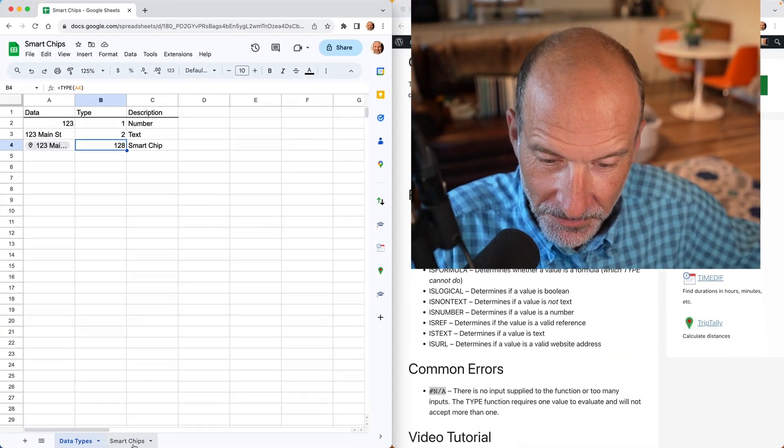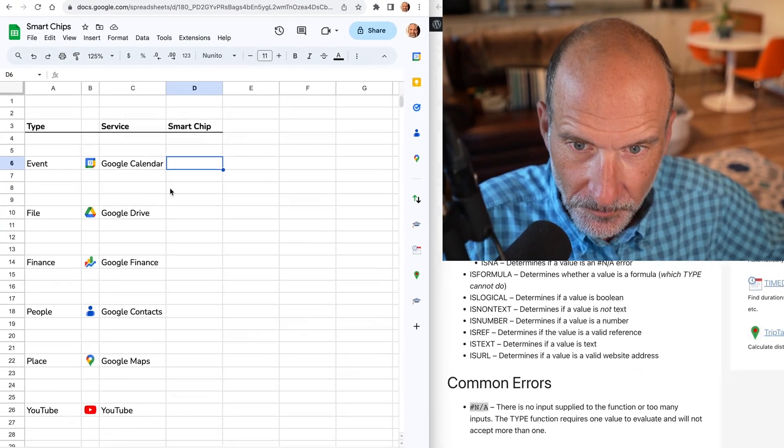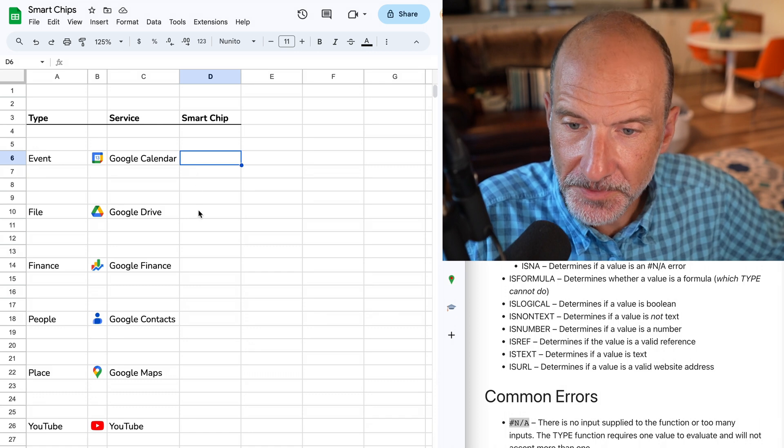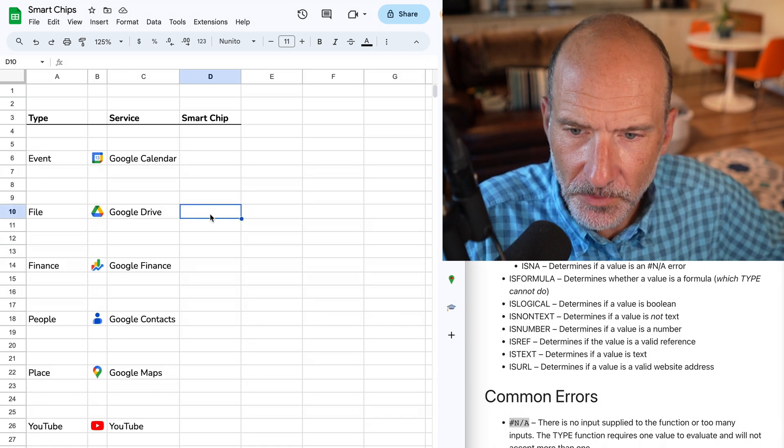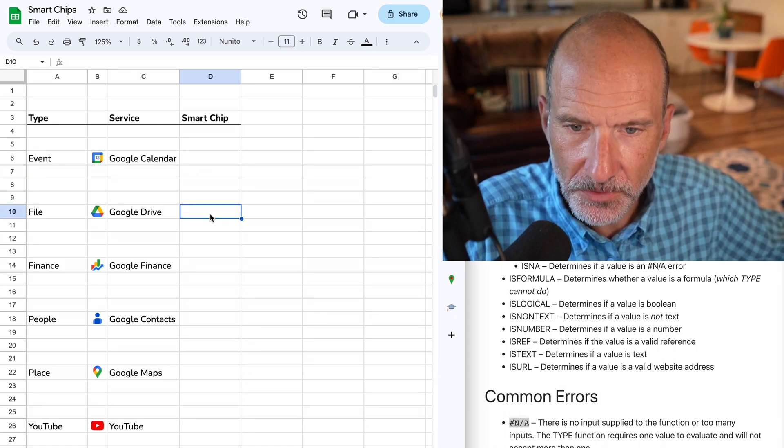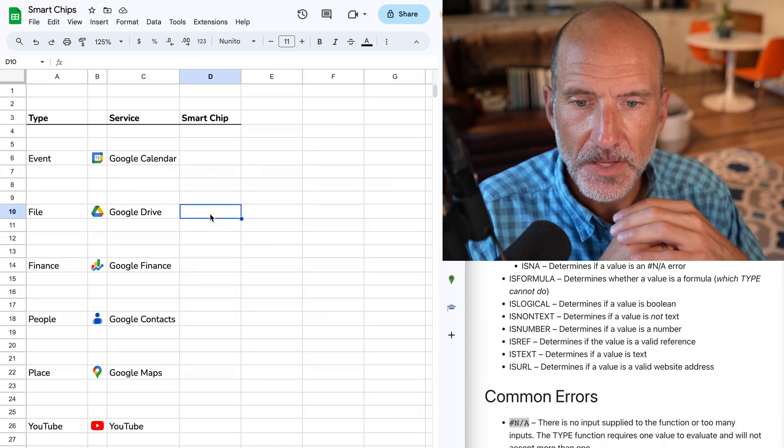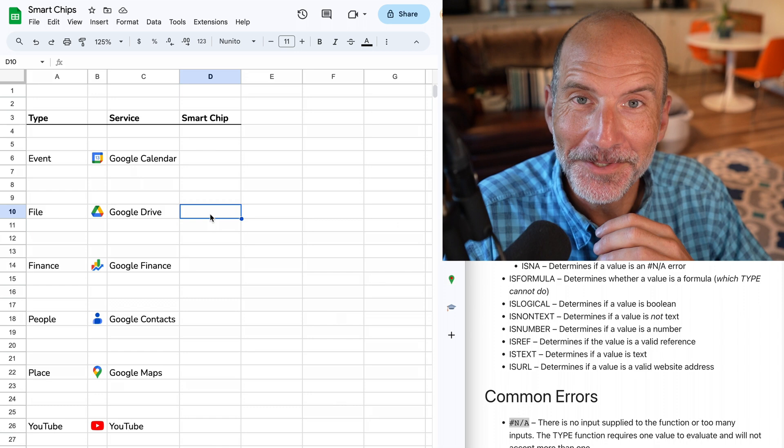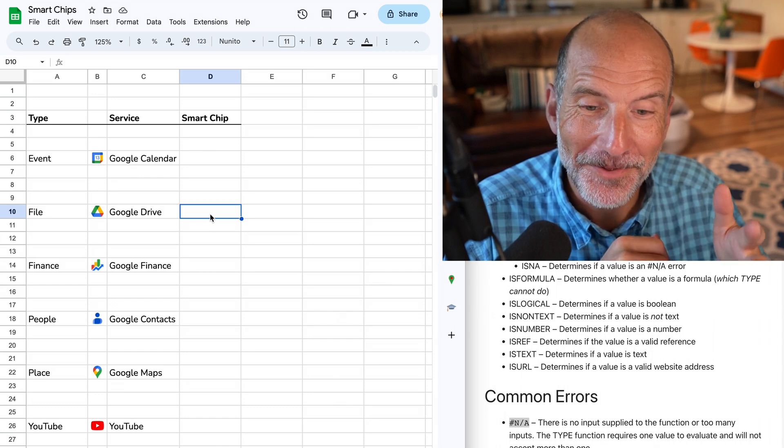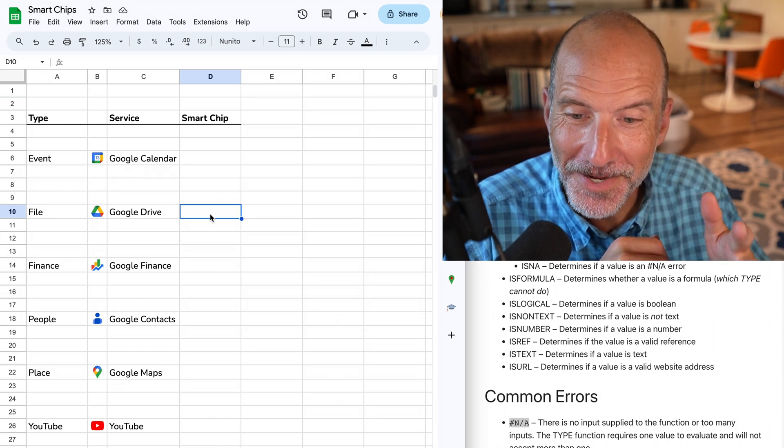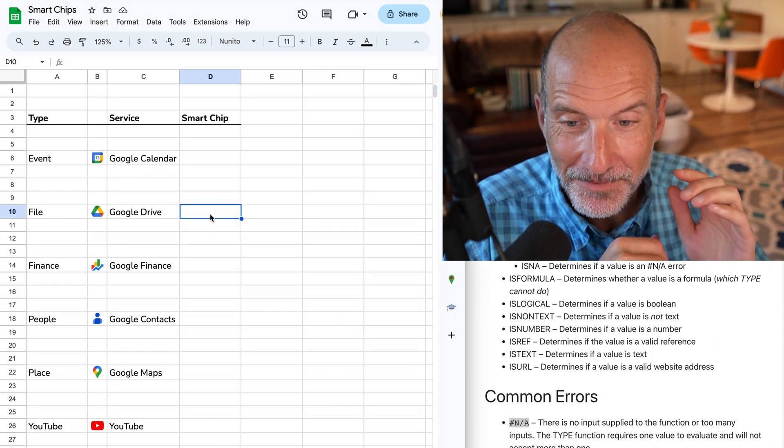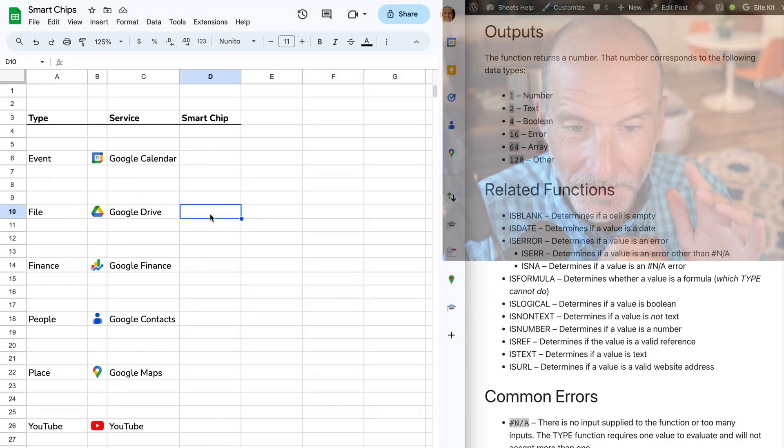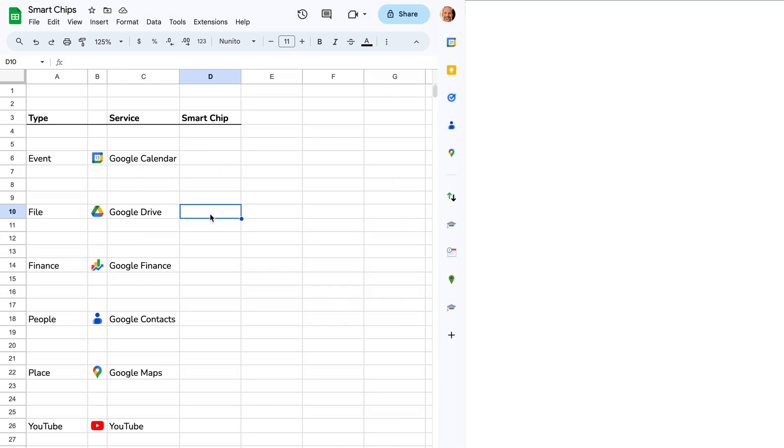Let's go back to smart chips. These are the different types, and we'll go down. We'll just do Google Drive because, well, really because I don't use my calendar much on this account. And I do have a lot of files, so this is a good one to illustrate things that you can do with a smart chip.